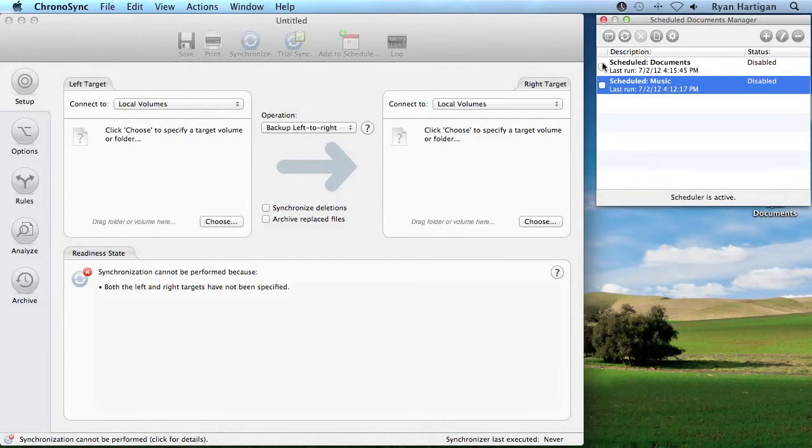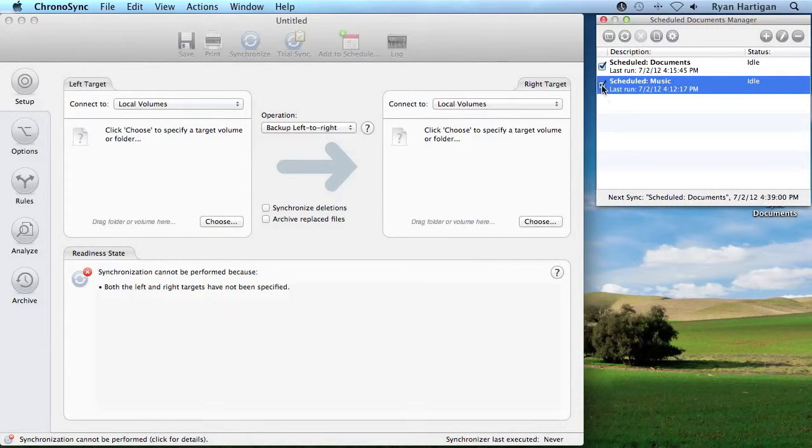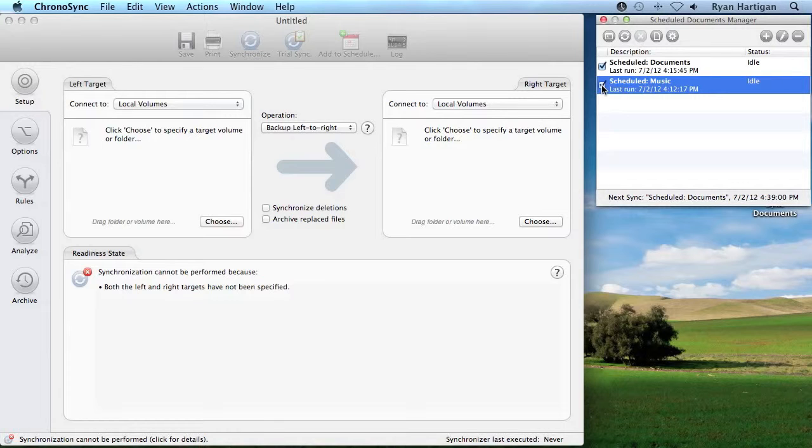You can prevent individual Scheduled Items from running by unchecking the checkbox next to each Scheduled Item. To re-enable them, check the checkbox.